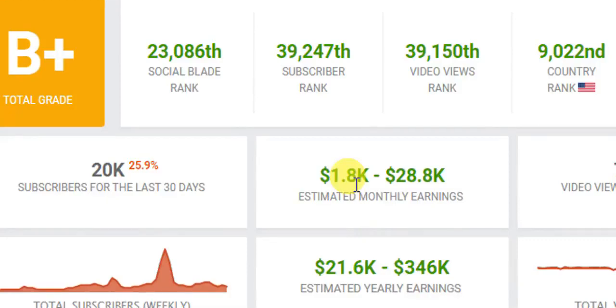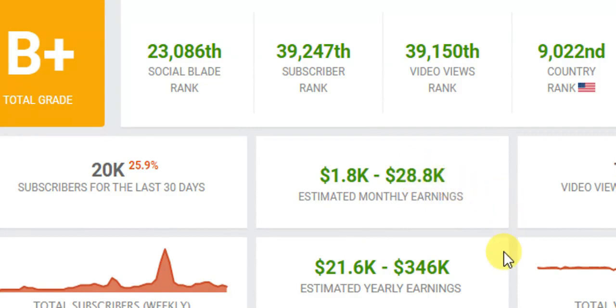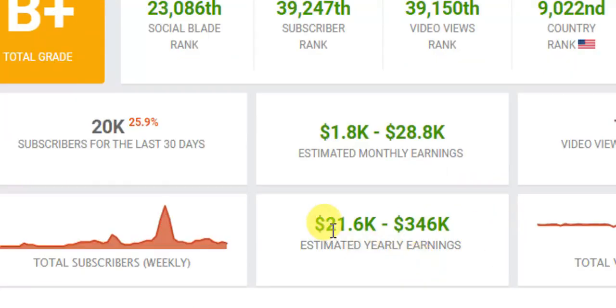The price of the dollar is $1,000, and $1,000 is $1,000.